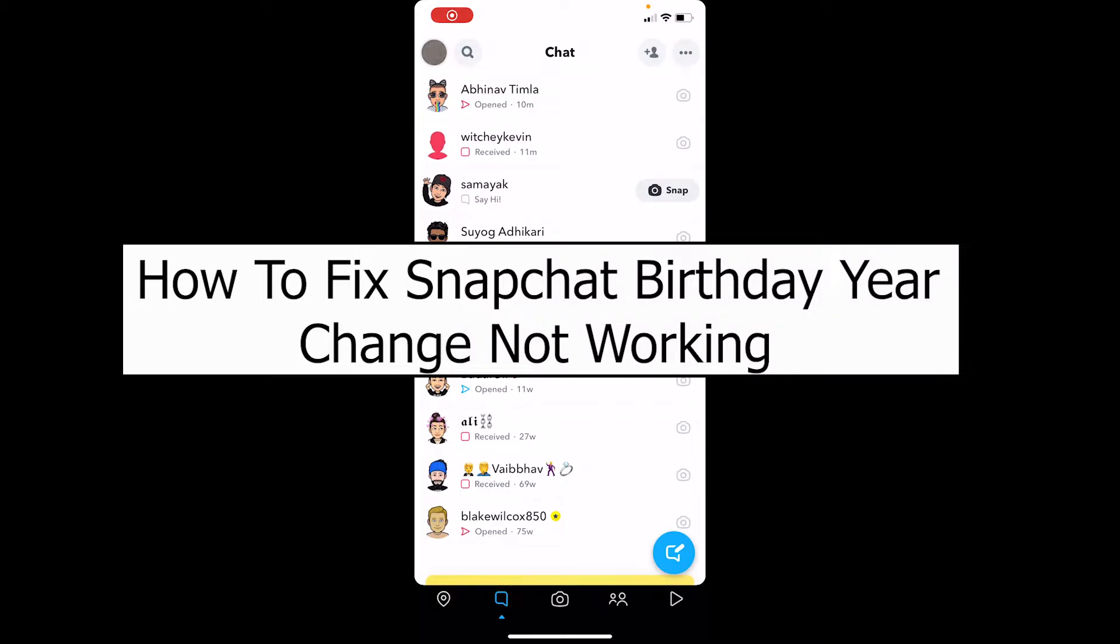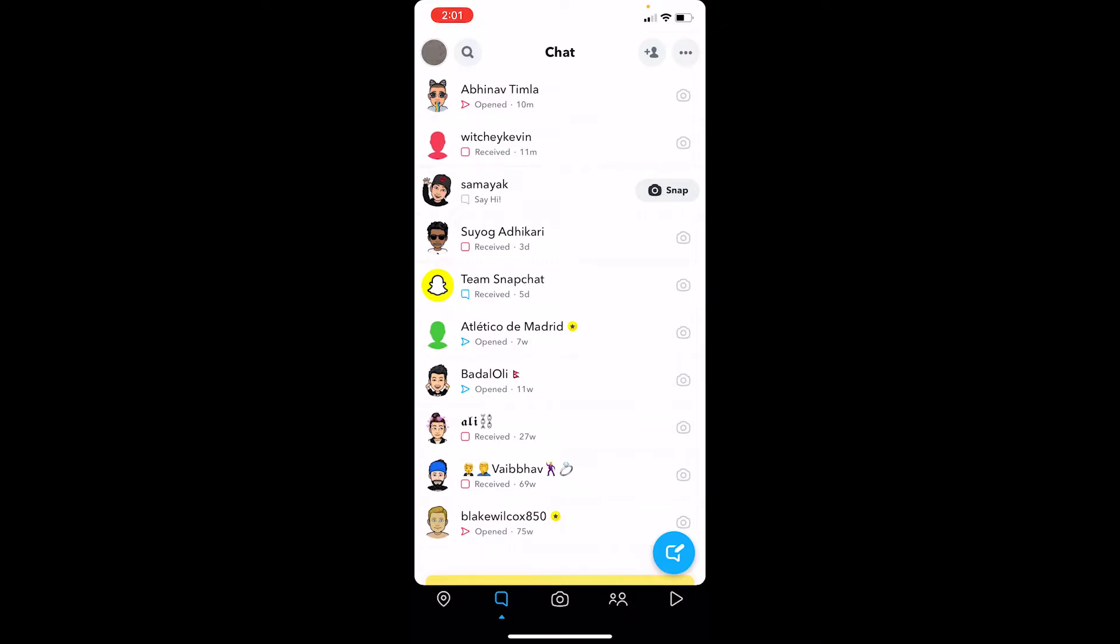Welcome back to our channel One to Step, where we post tutorial videos to help you fix your problems step by step. In today's video, I'm going to show you how to fix Snapchat birthday year change not working. Let's say you wanted to change your birthday on Snapchat but it wasn't working - let me show you how to do that.